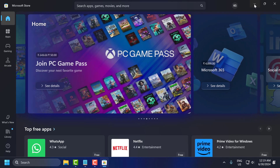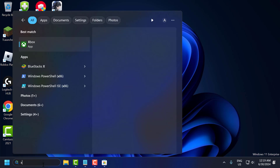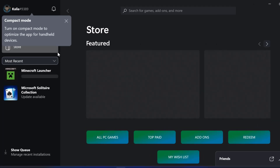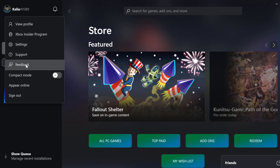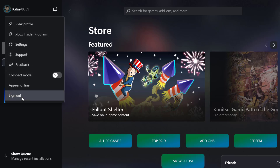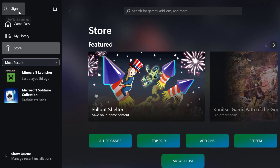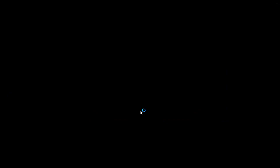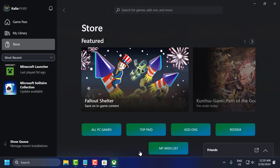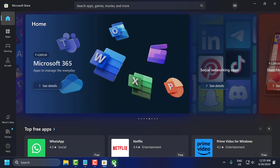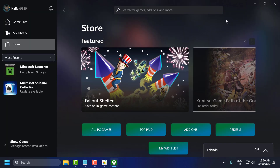After logging into Microsoft Store, go to the search menu and type Xbox, then open the Xbox app. Select the profile icon and choose Sign Out, then select Sign In and sign in with the same account you used in Microsoft Store. Select it, select Continue, then Let's Go. Once you are logged into both Microsoft Store and Xbox with the same account, check if the problem is solved.